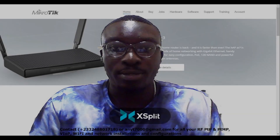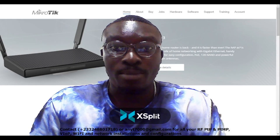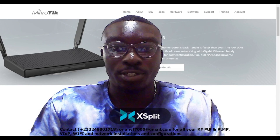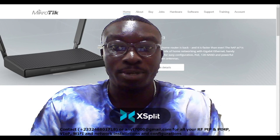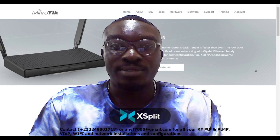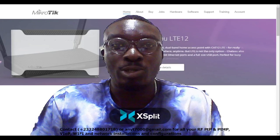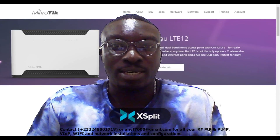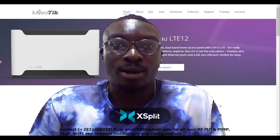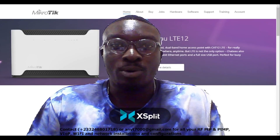Hi subscribers and viewers, welcome back to this wonderful channel. In this video I'm going to show you a practical way of how you can turn a MikroTik router into an intrusion detection system.